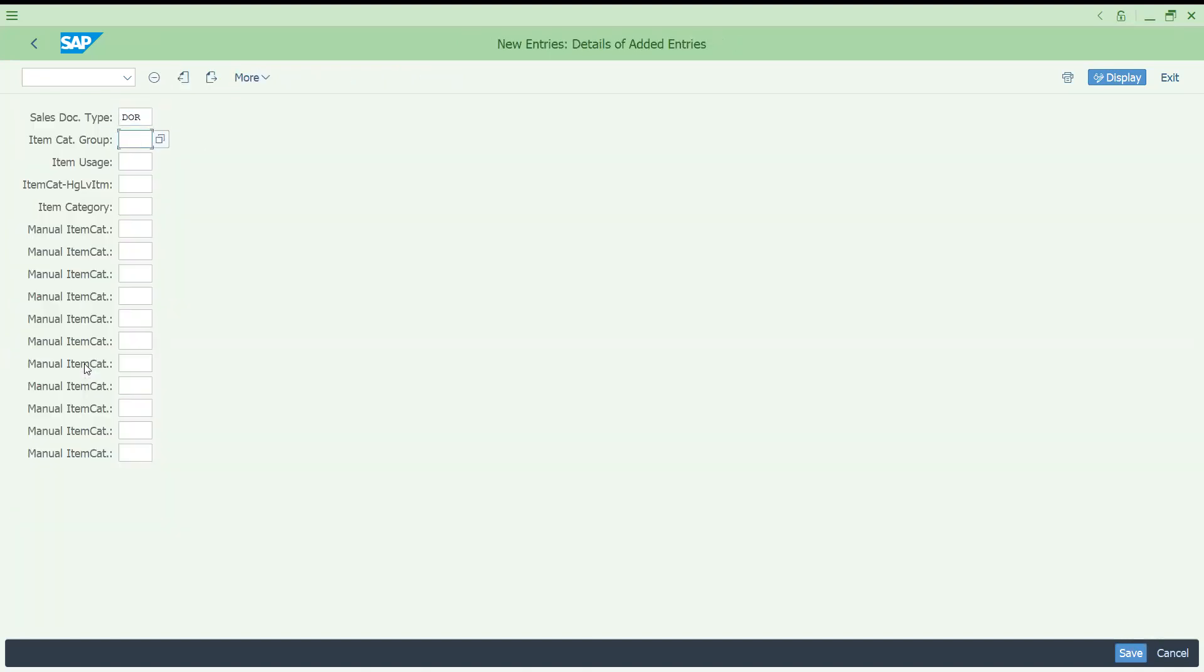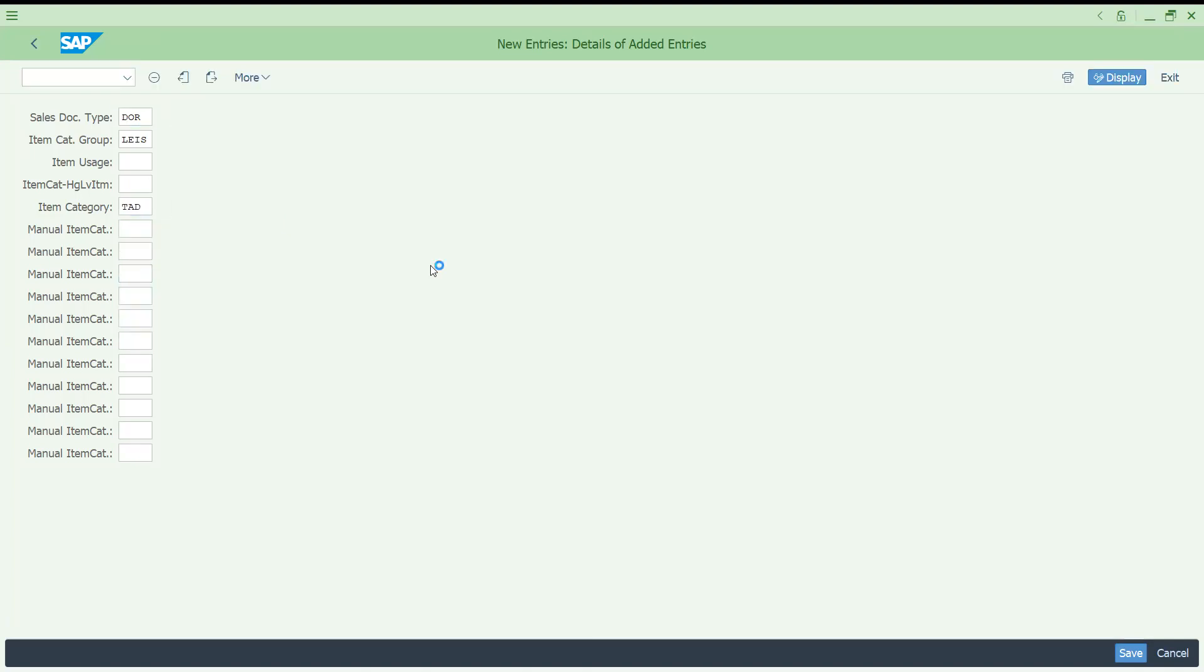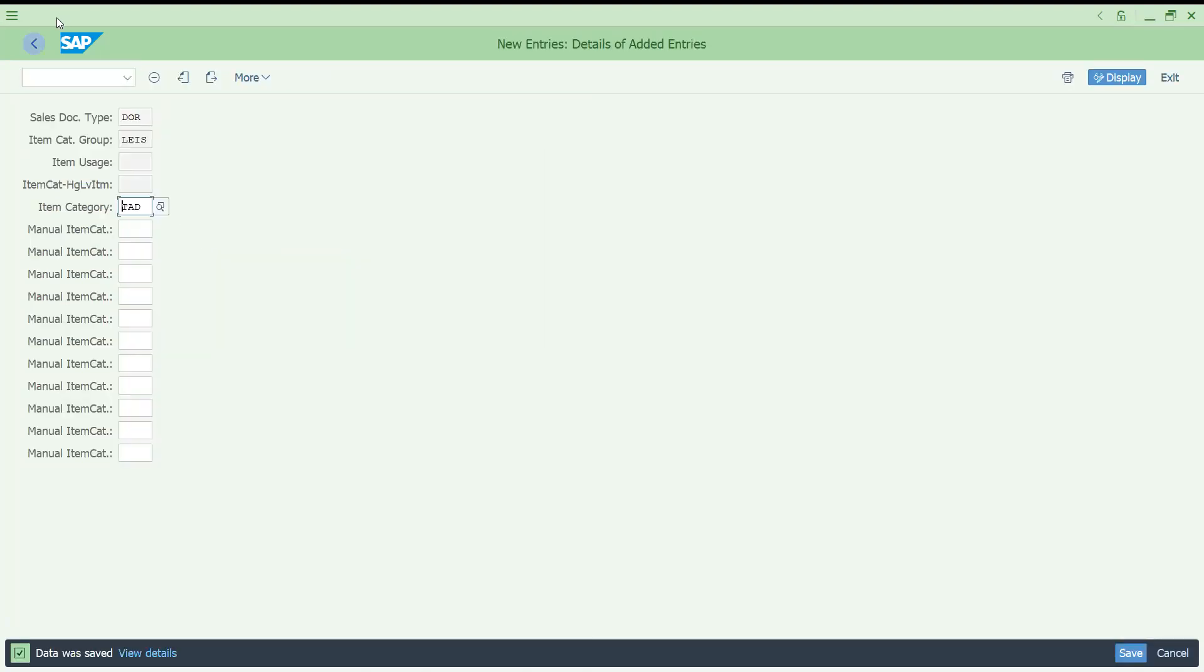So then we go to VOV4. Go to new entries. It is also always a client requirement. Customer wants a different document type, you can do it. So LEAS. Let's try to choose the item category. It is TAD for your service. Let's save this.